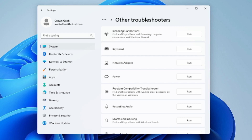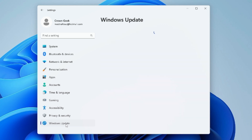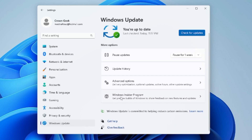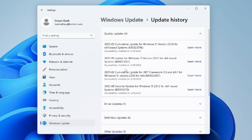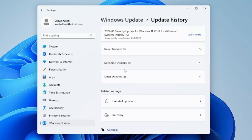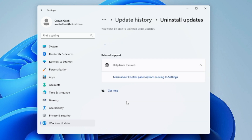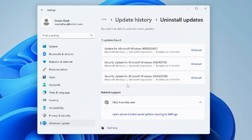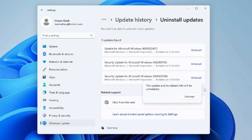Once done, go back to Settings and from the left-hand menu click Windows Update. Scroll down and click Update History, then scroll down further and click Uninstall Updates. Find and uninstall the latest update installed on your Windows 10 or 11, click Uninstall, confirm, then restart the PC and check if the problem is fixed.